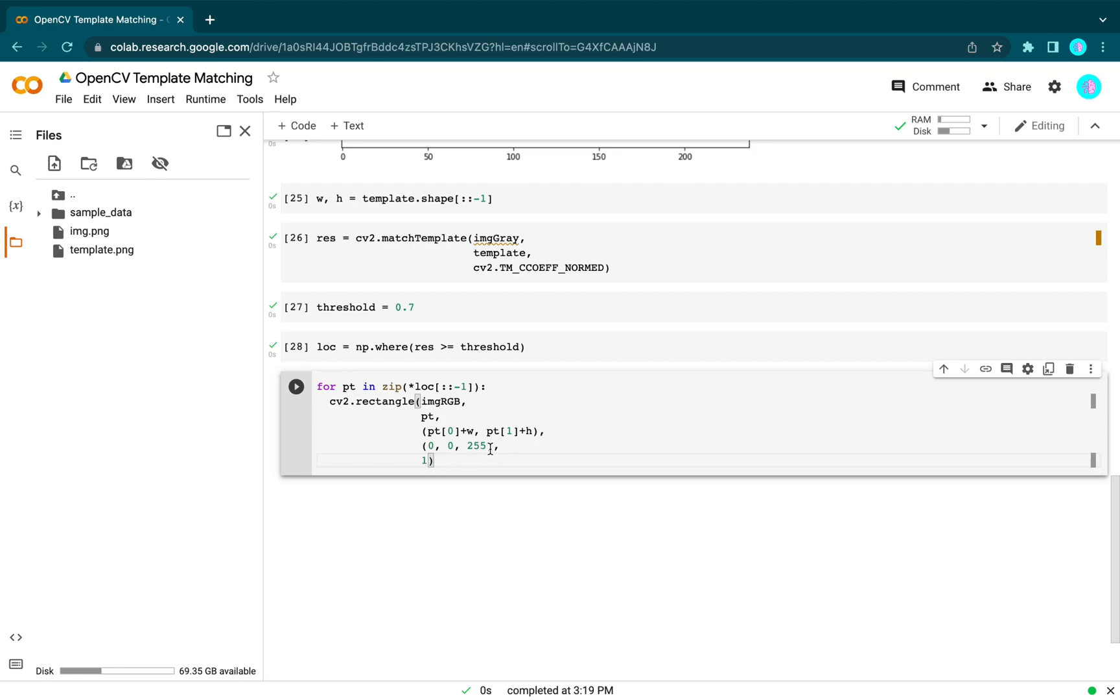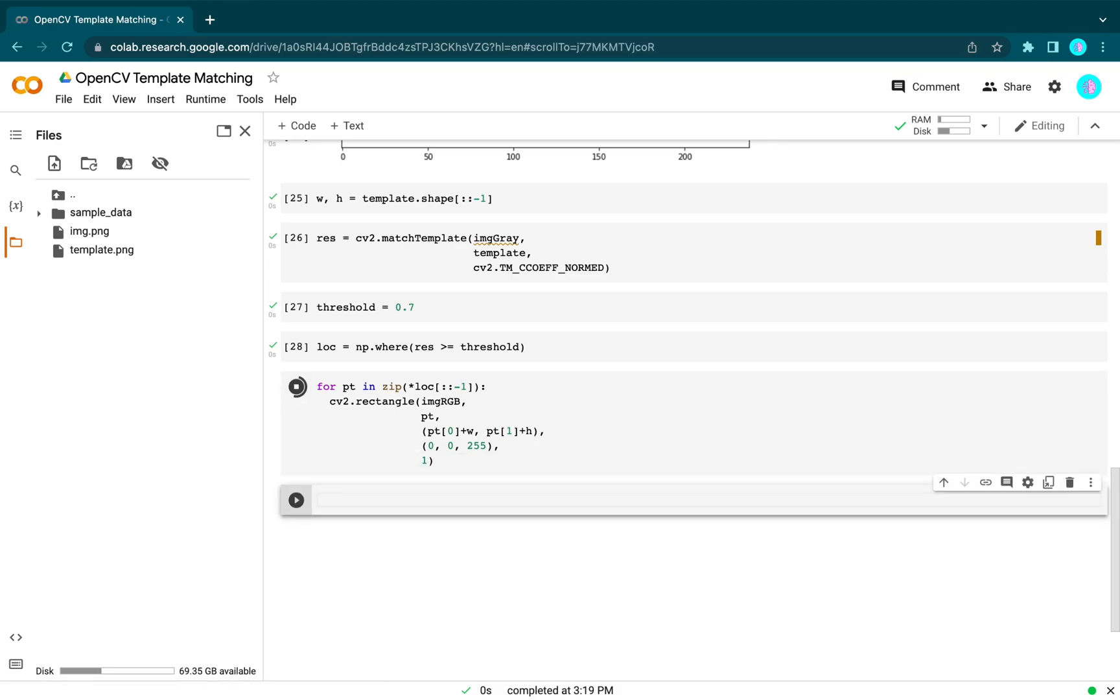We define the color and thickness of the rectangle. Now let's check the results.